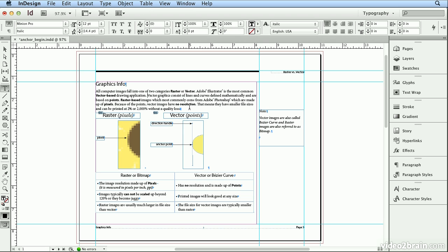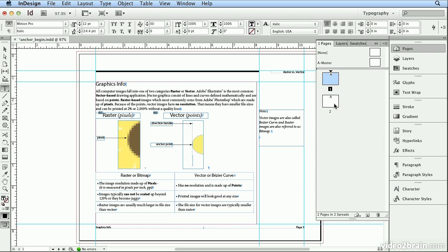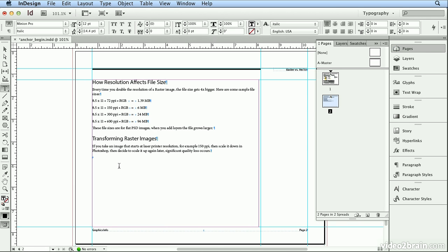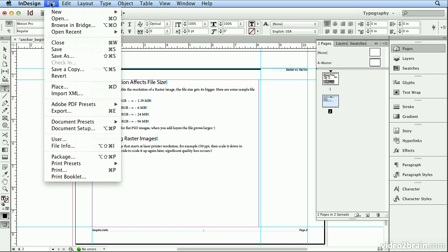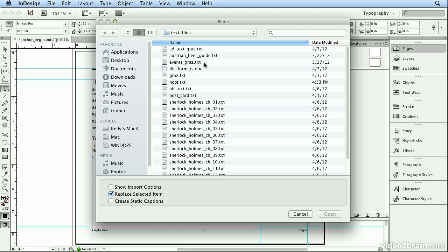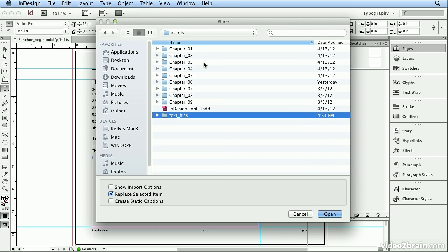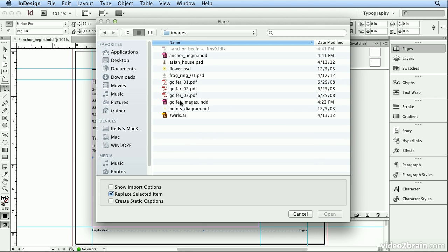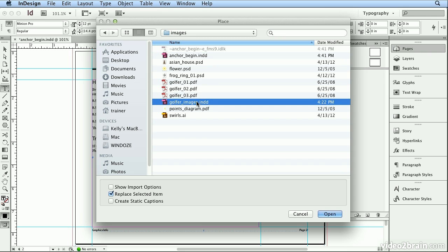And we'll finish off by anchoring another object just with the Place command. On page 2 in my Pages panel, I double-click to get to 2. And I'll click here and I have an example of three different images where the resolution and size has been modified. So I'll choose File Place. And I'll go into my Chapter 6 folder and into the Images folder. And I'm going to choose the Golfer images.